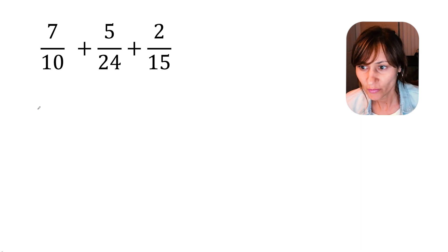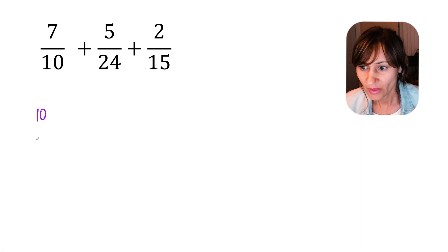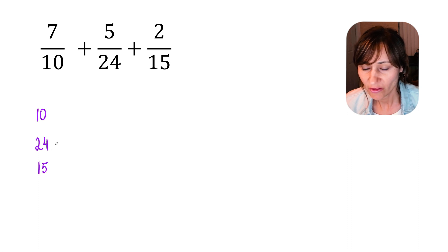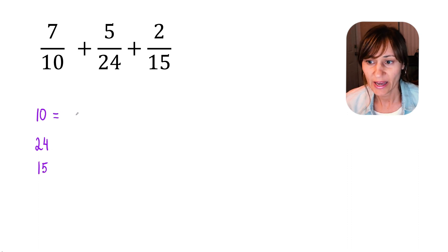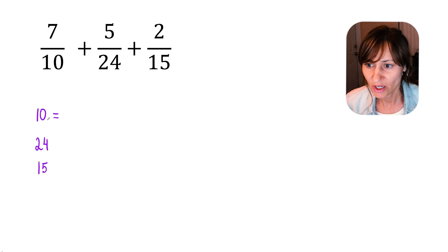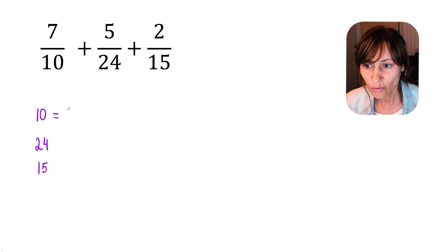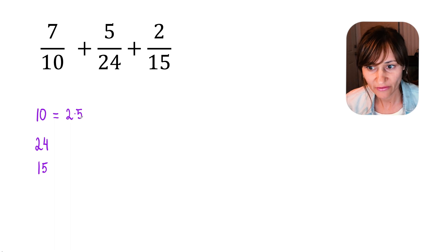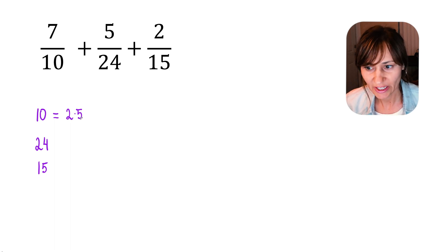I'm going to write down each denominator: 10, 24, and 15, and write each denominator as a product of prime factors. So, 10 we can write as 2 times 5. 2 is prime and 5 is prime. Product means multiplication.